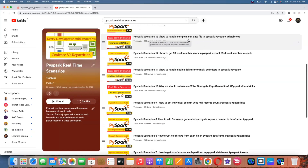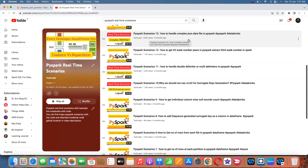Consider if you have a JSON file that has array and struct data types, and you want to flatten those data types dynamically. Array means Python list. Struct is a PySpark data type where one column contains another column — that is nested columns with nested values. Nested values means array; nested columns means struct.